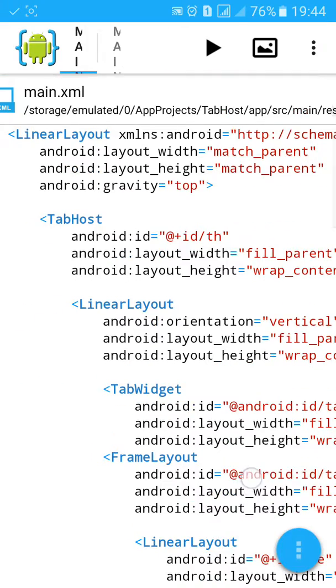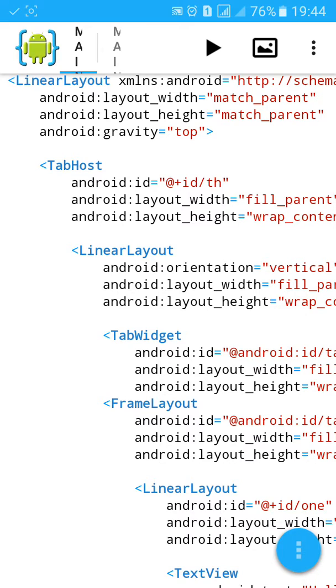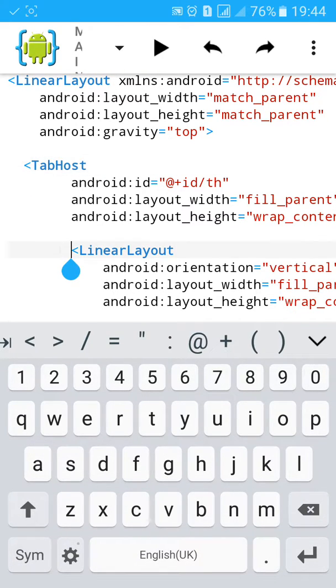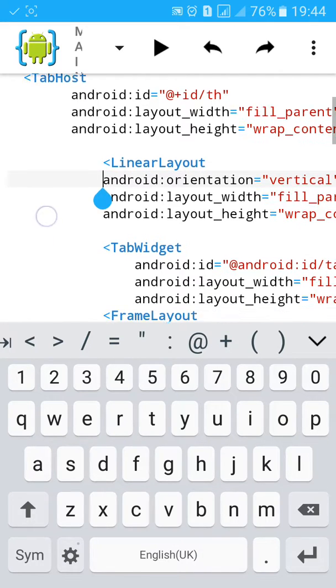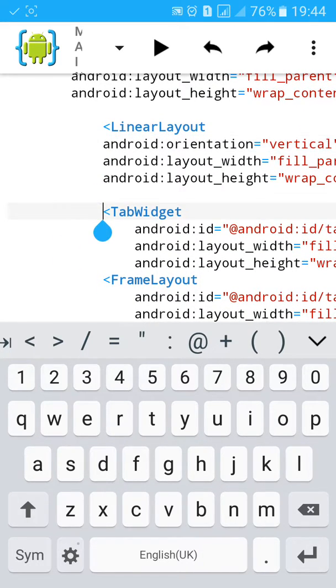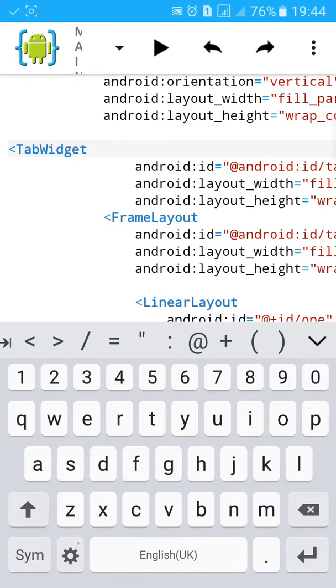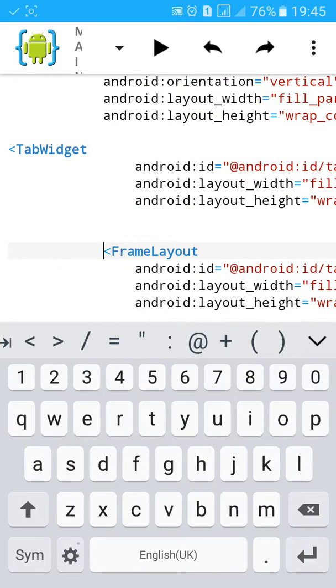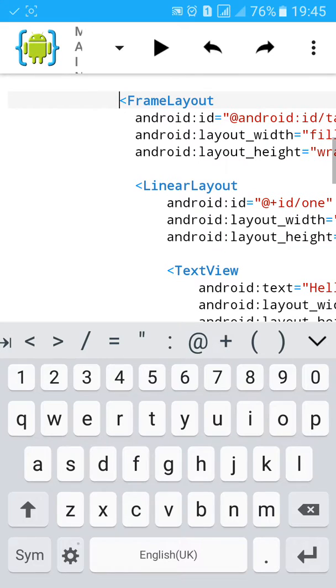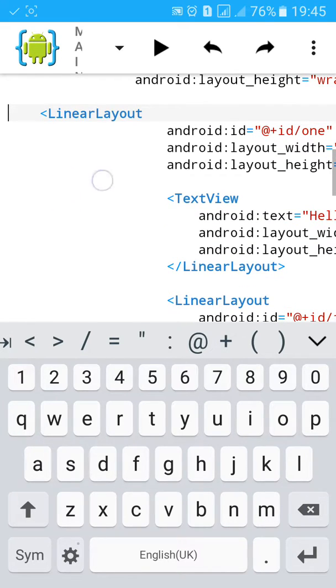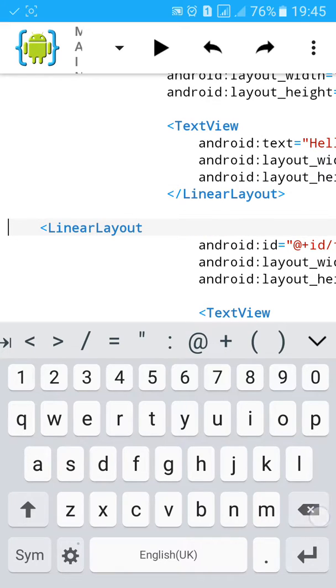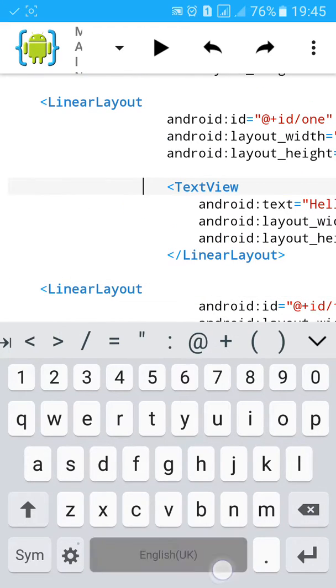Now I have successfully made the XML layout. This is tab host.